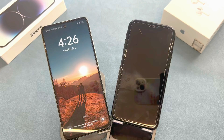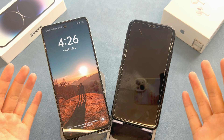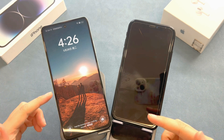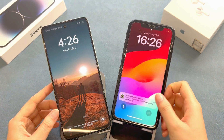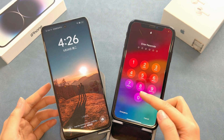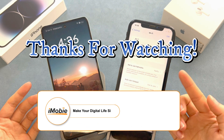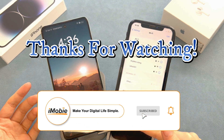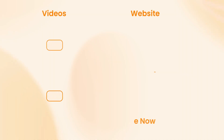That covers both methods for transferring data from an Android phone to an iPhone. If you found this helpful, don't forget to subscribe to our channel to get more tips. See you next time.